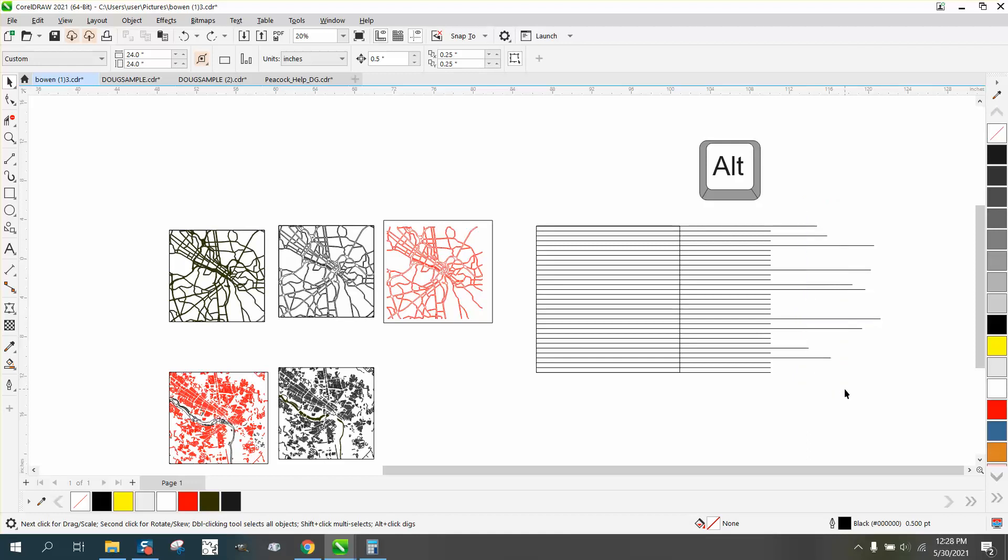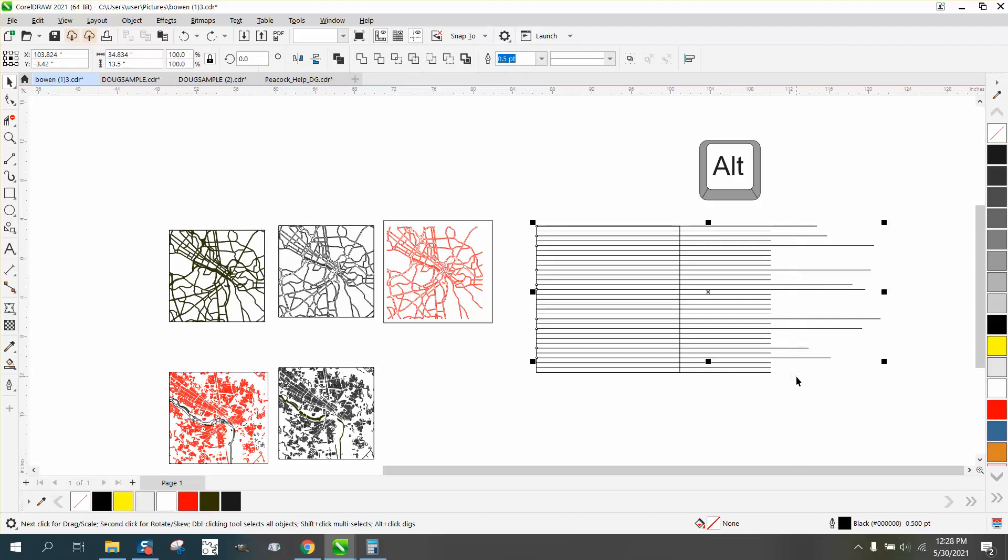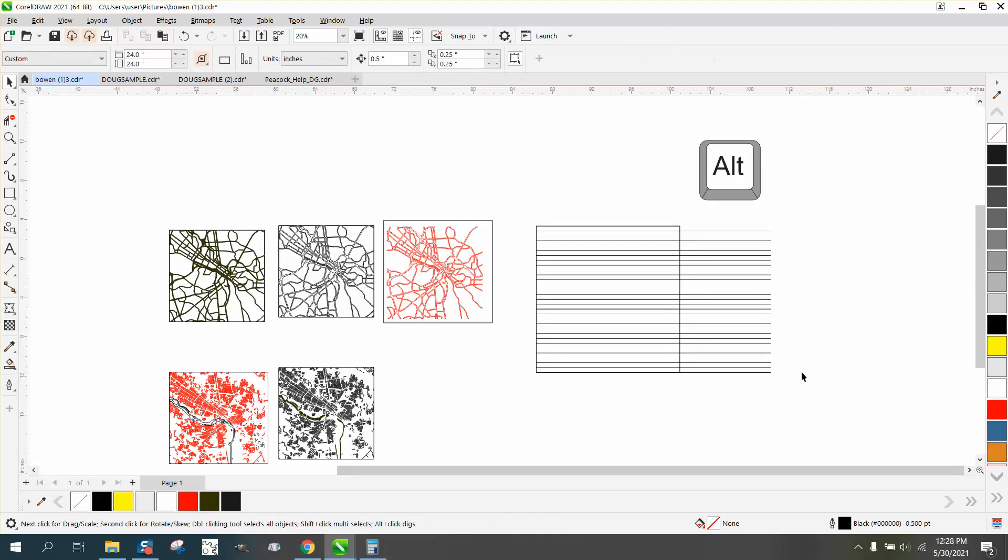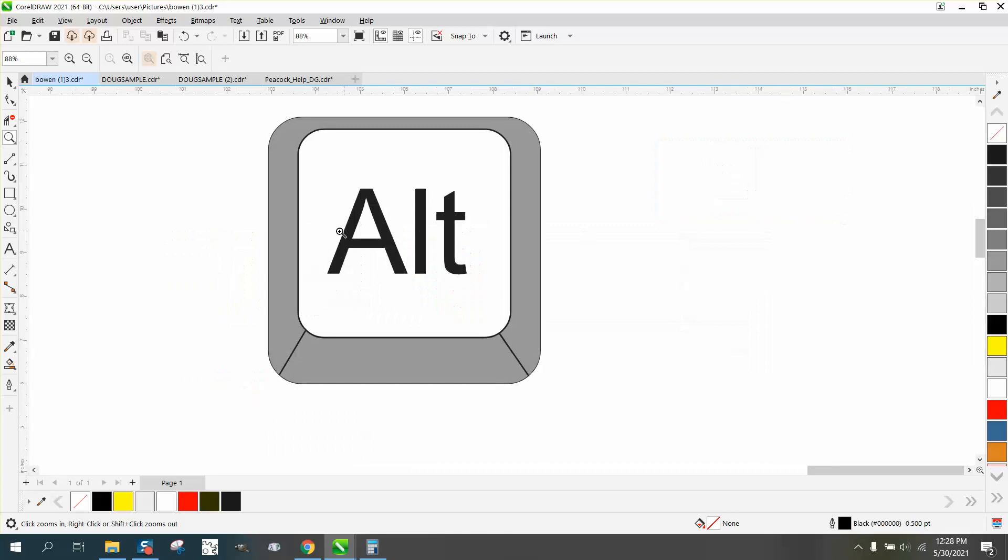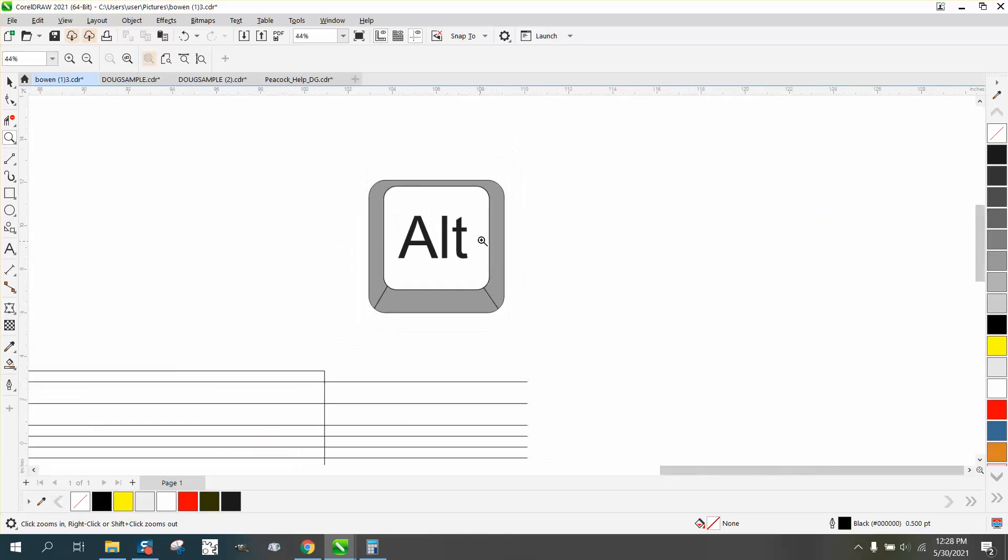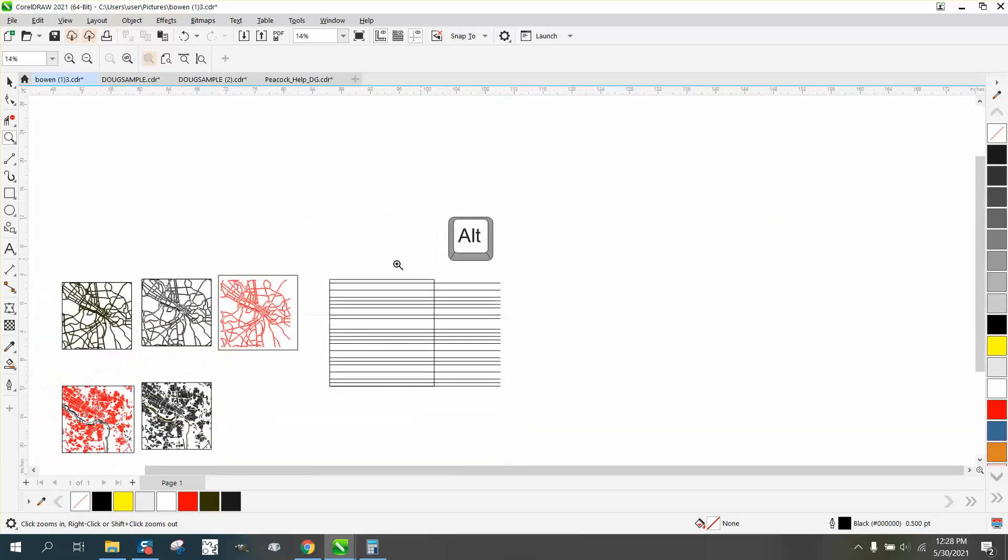But if you use the alt key, anything it halfway touches is going to delete them. So the alt key is pretty cool, using it with the pick tool. I hope that made a little bit more sense. Thank you.